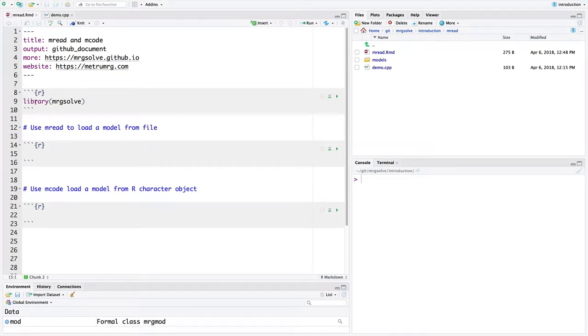Welcome back to our MRG Solve tutorial video series. In this video I'd like to show you how to use MREAD and MCODE to load a model into your R session to simulate from.